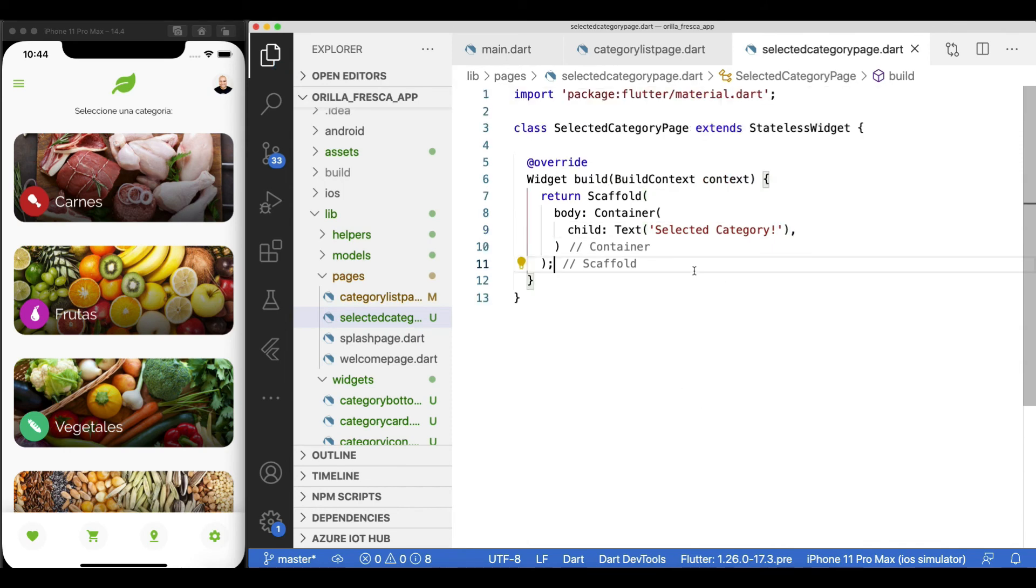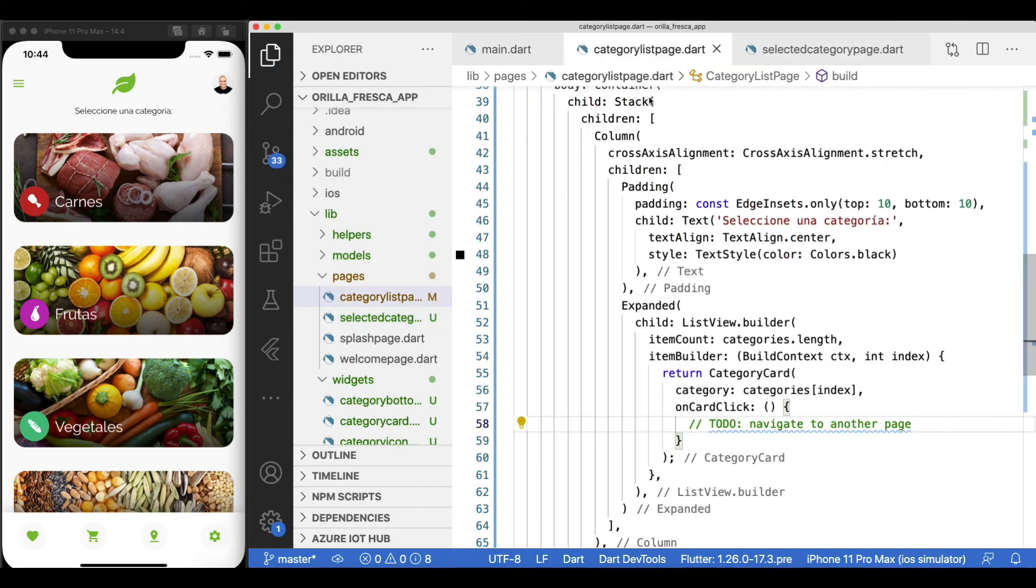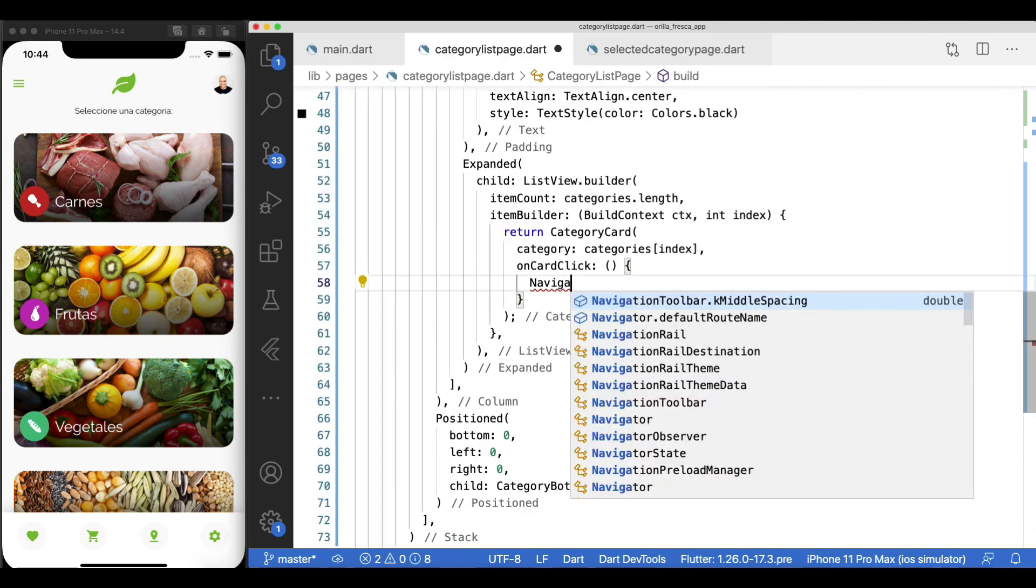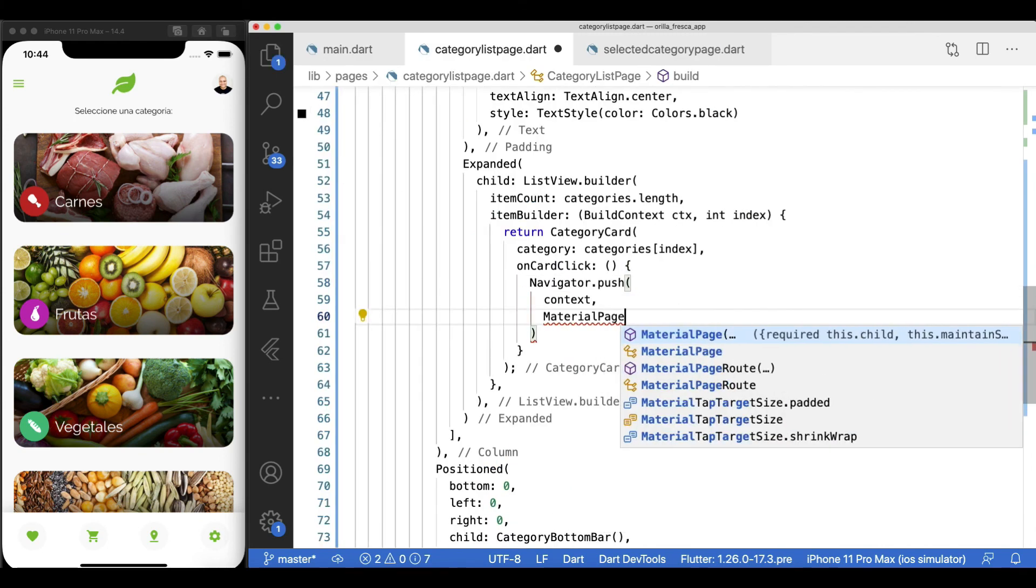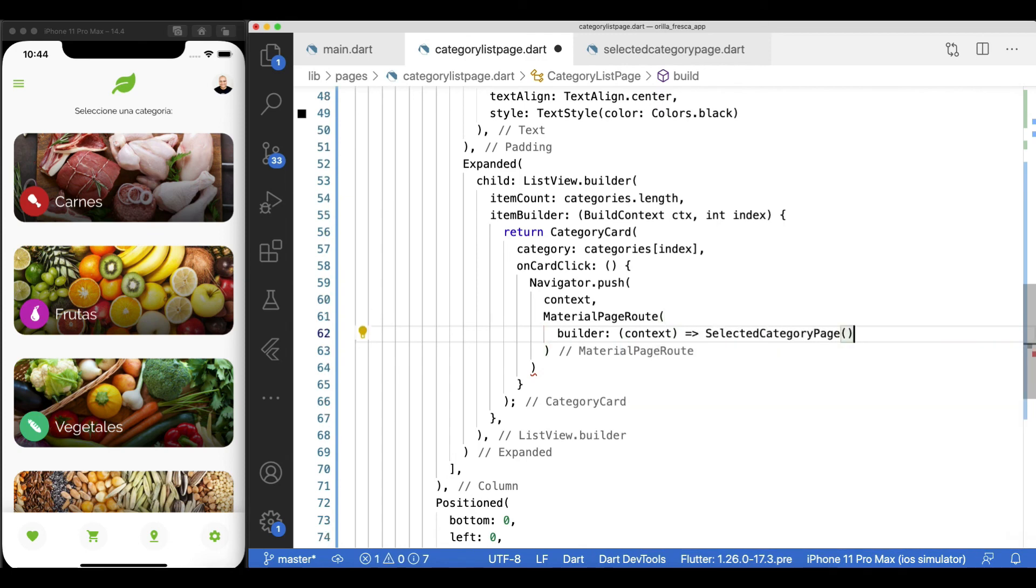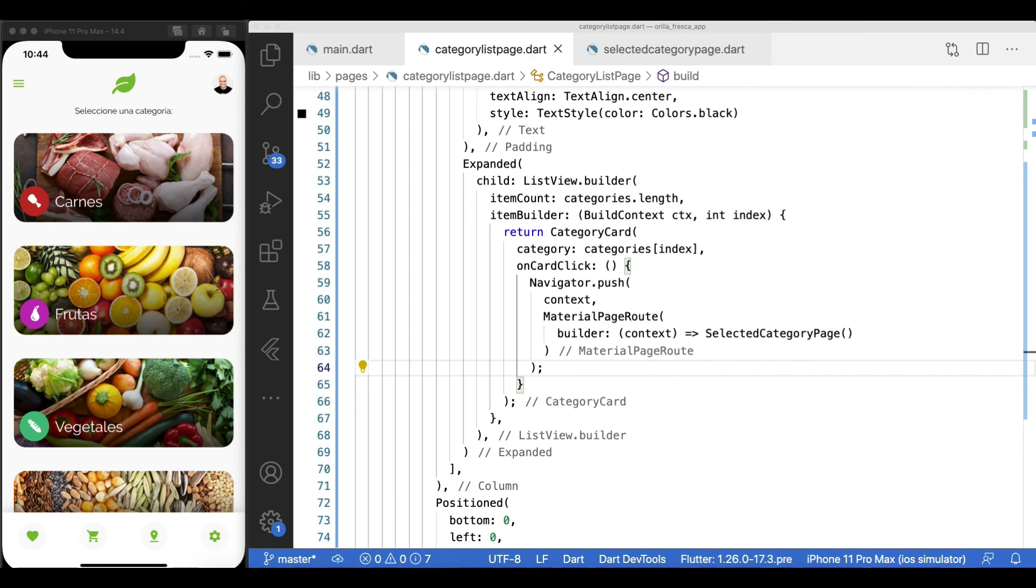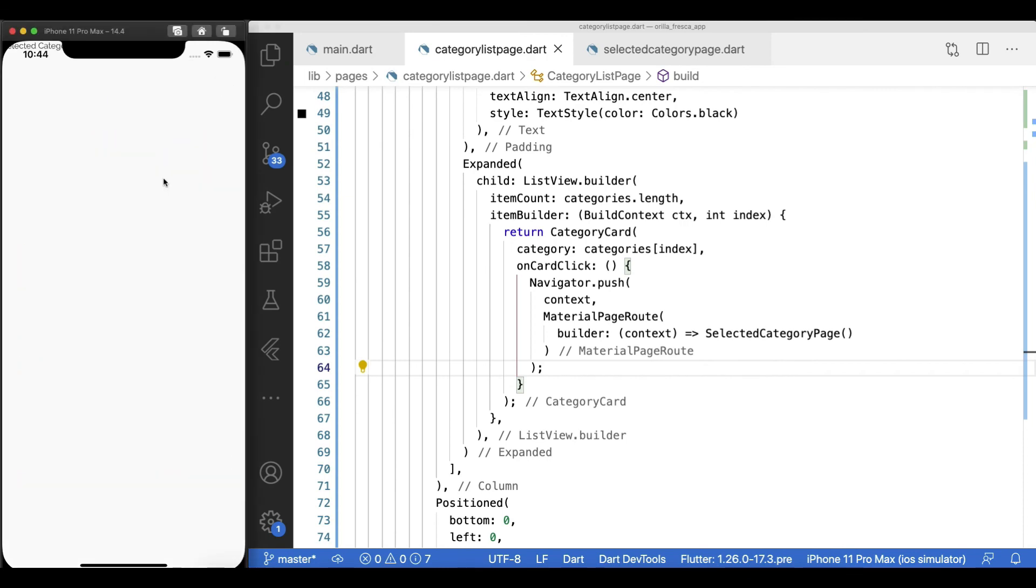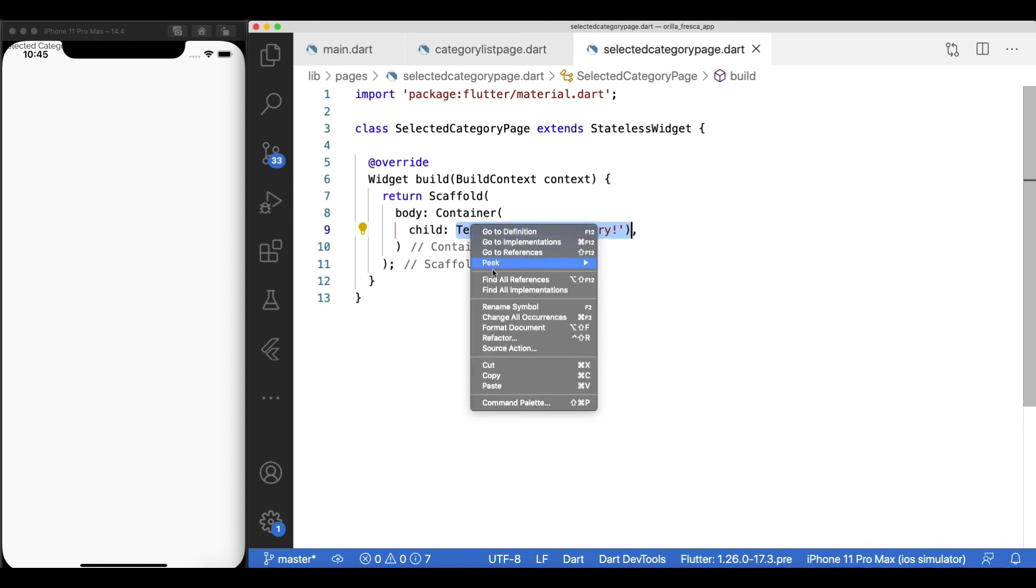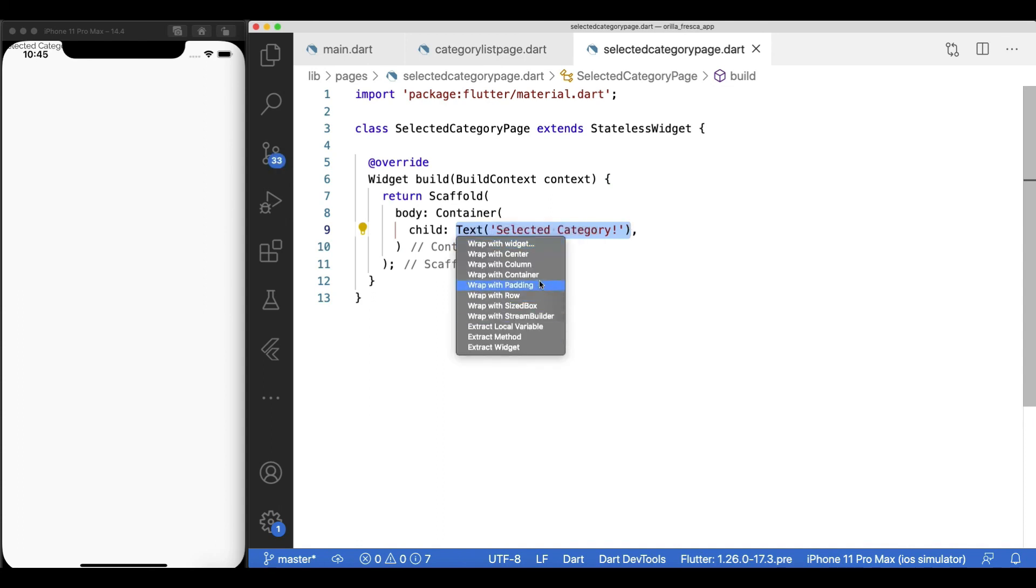With the placeholder page widget in place, navigate to it using the navigator.push, passing the context and the material page route. Now everything is hooked up. Let me add the sample text inside a center widget so you guys can see it.